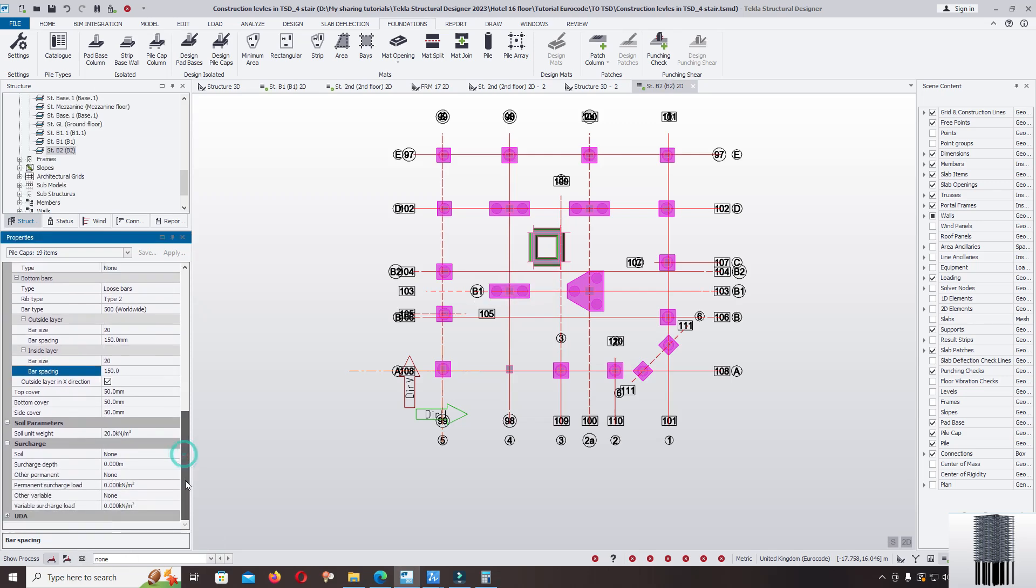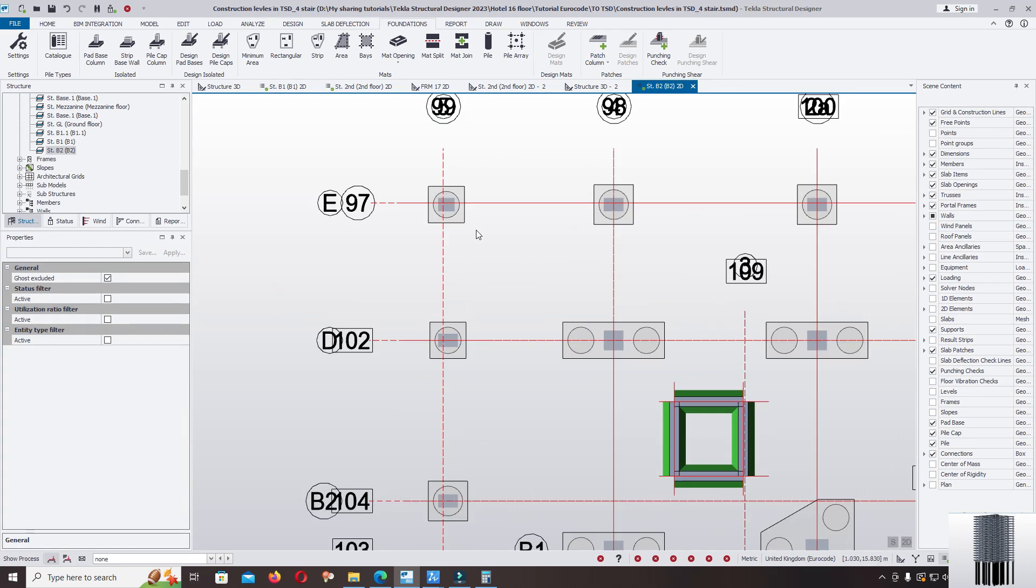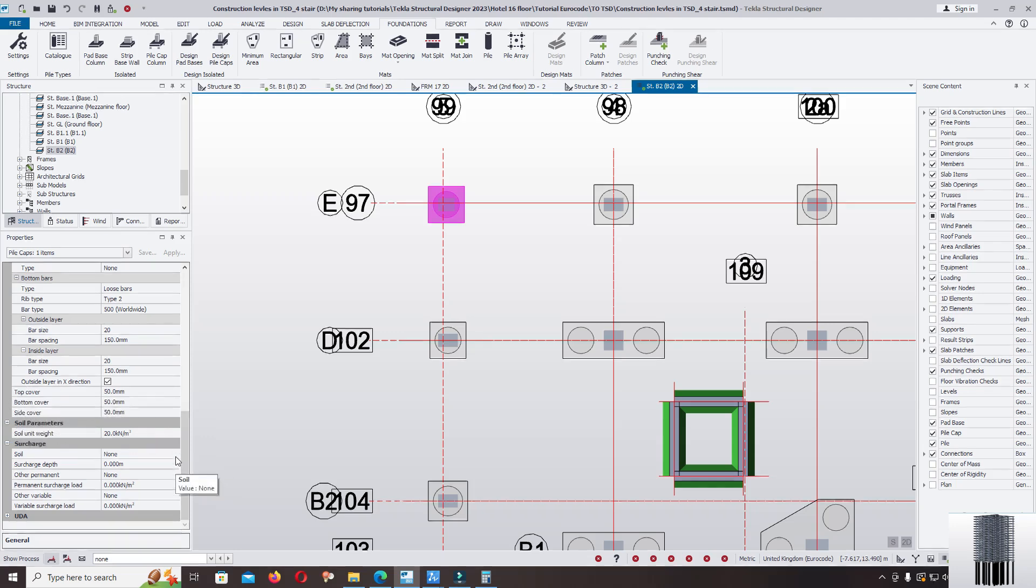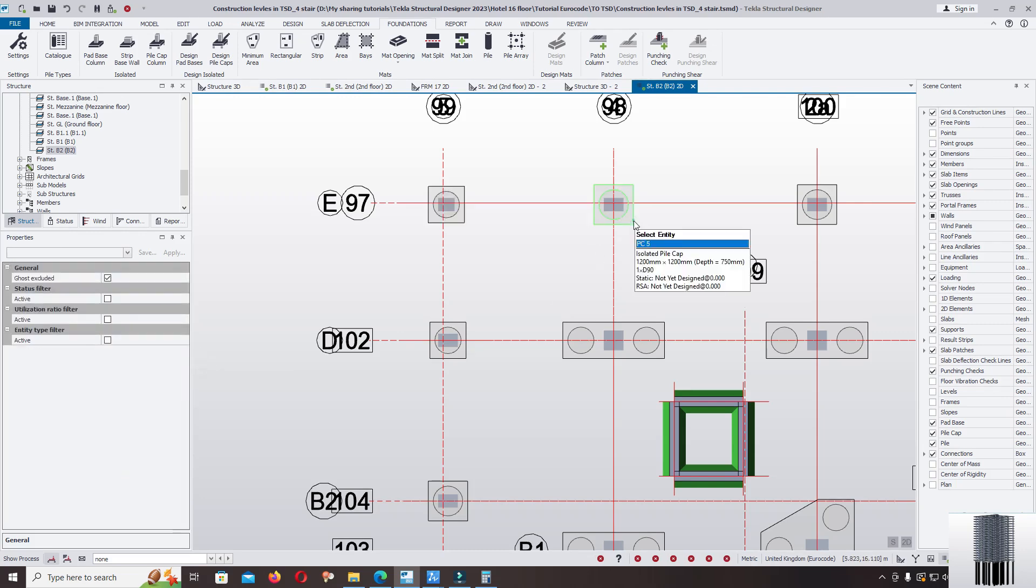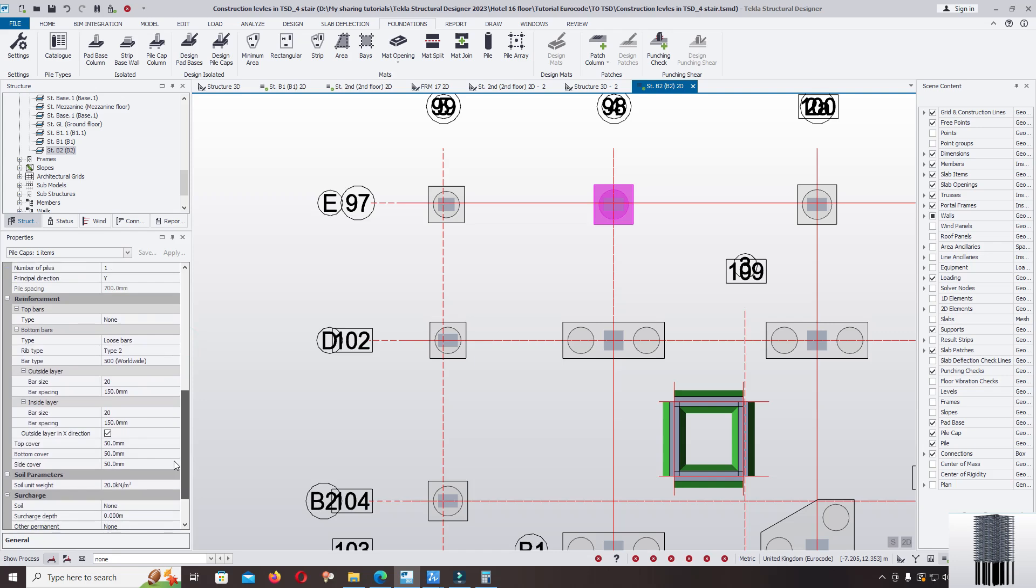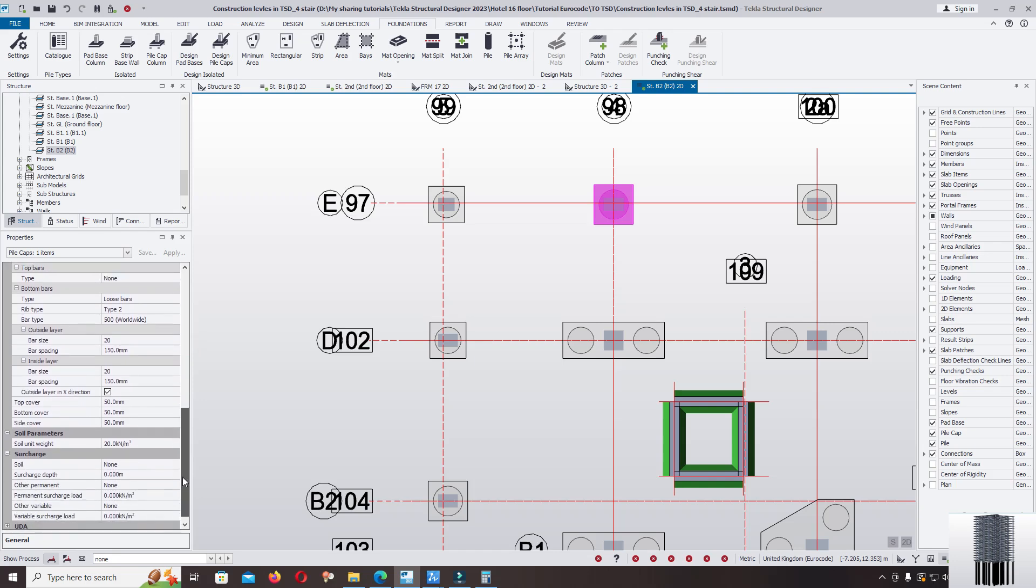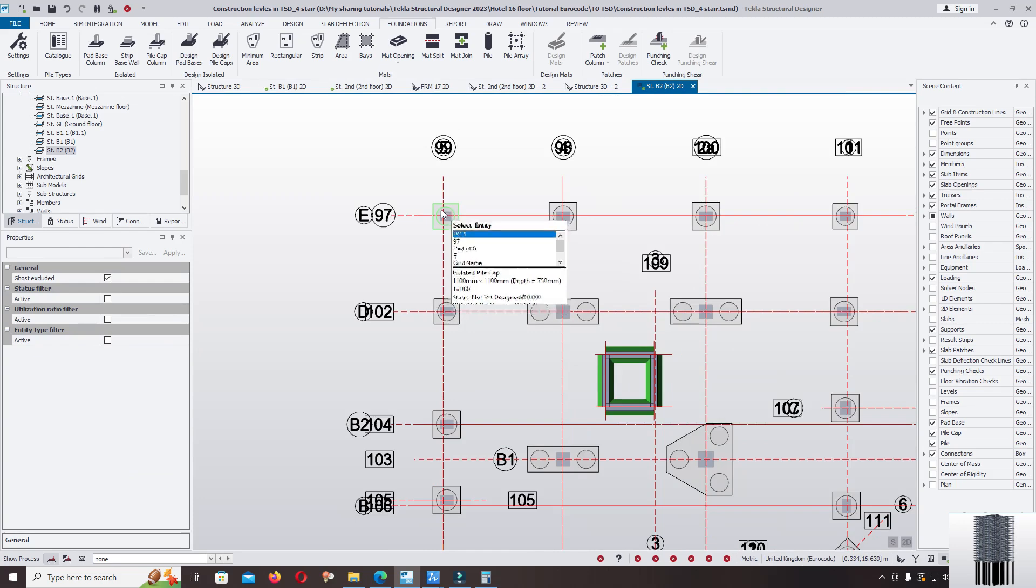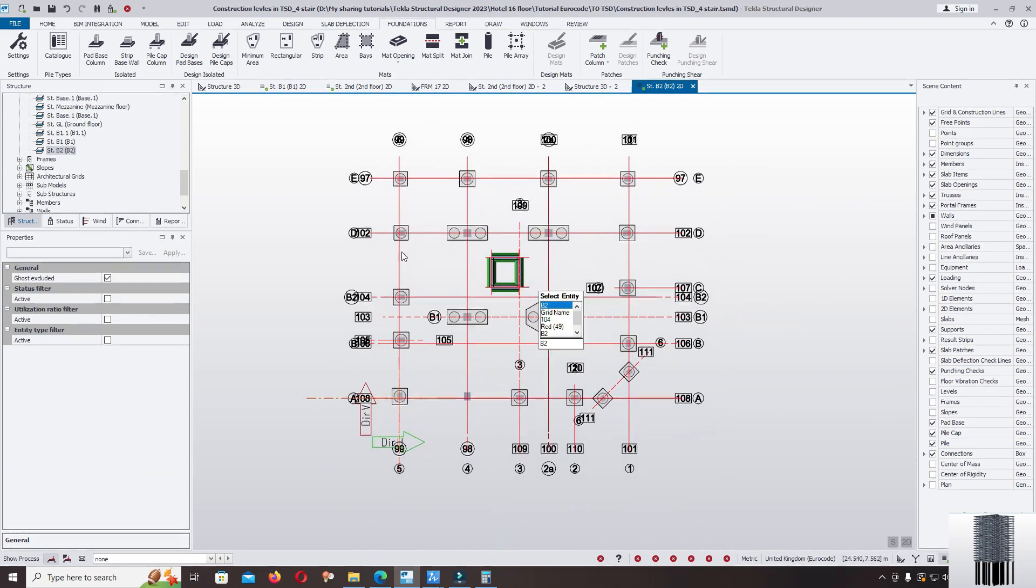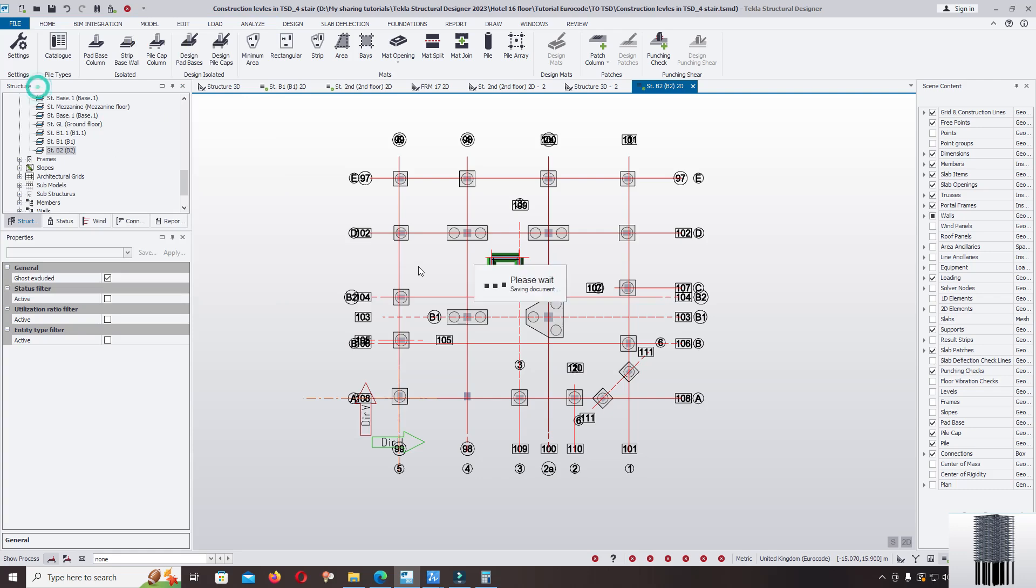Enter, escape, check. Click on single pile, yes the top bottom cover change and bar size also change, spacing is correct. Again check other pile cap, yes it's okay. This is how you can select and change all of the pile cap in the Tekla Structural Designer. See you again.